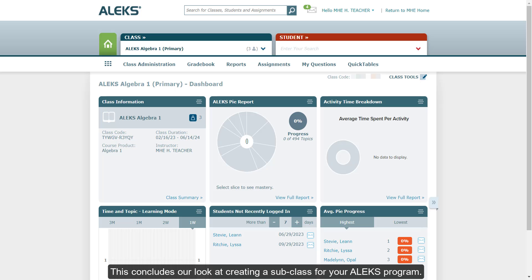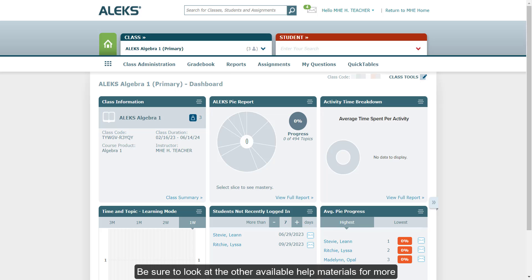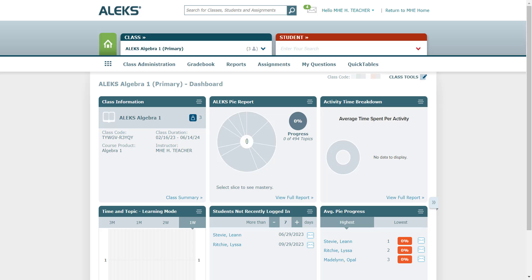This concludes our look at creating a subclass for your ALEKS program. Be sure to look at the other available help materials for more information about using your ALEKS program.